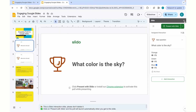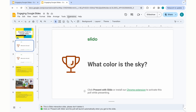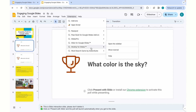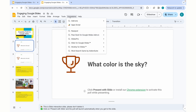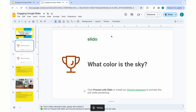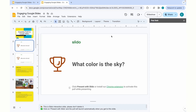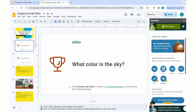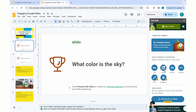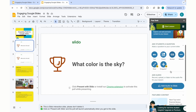The next extension we're going to look at is Pear Deck. Going back to the Extensions tab at the top, you'll click Extensions, then hover over Pear Deck and click Open Pear Deck Add-on. Pear Deck functions in a similar way in that you can choose options not in the premium version, such as Choice, Number, Text, and Website.